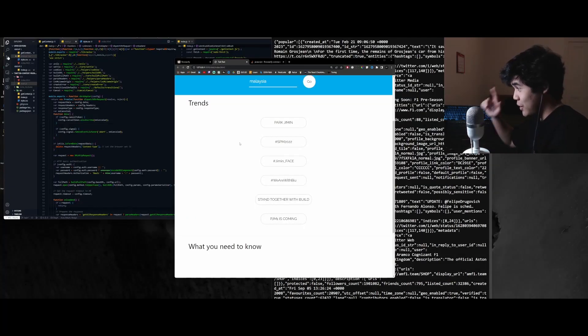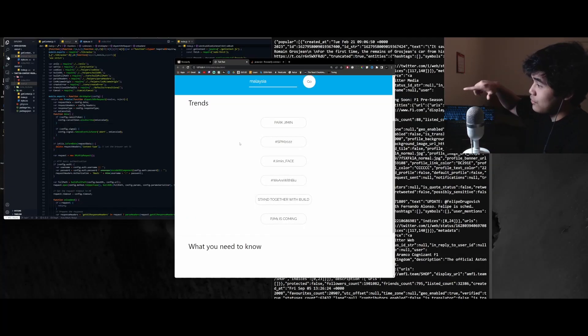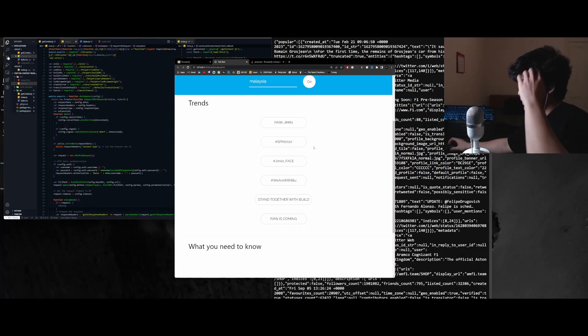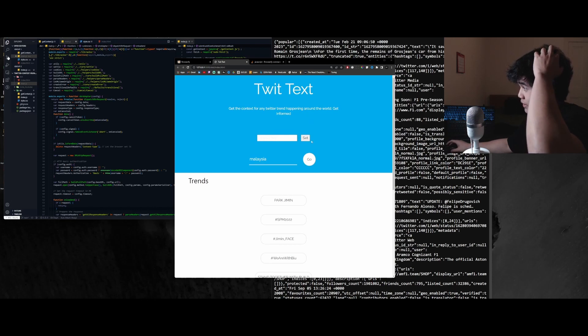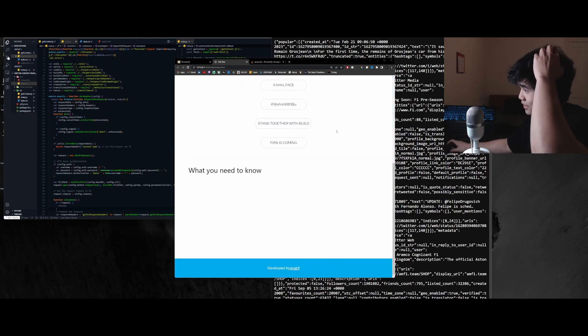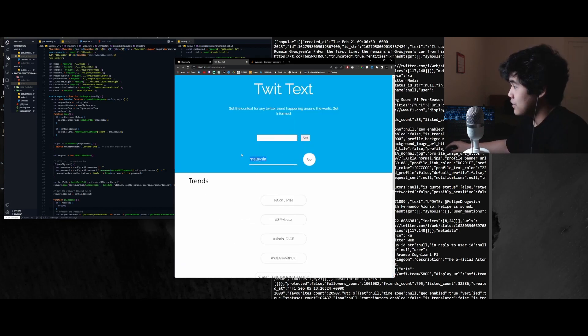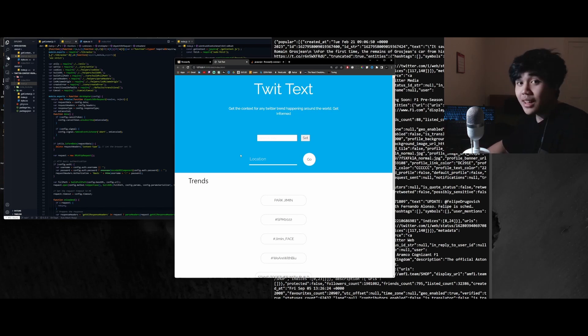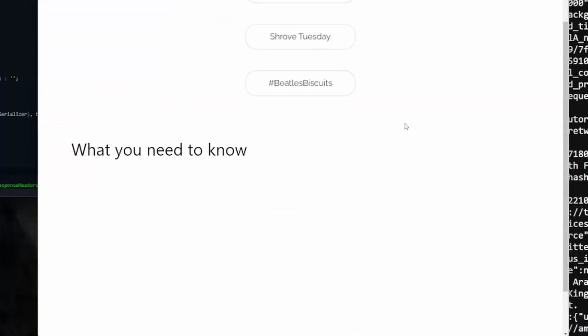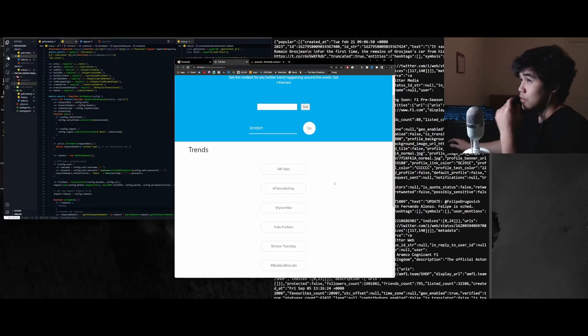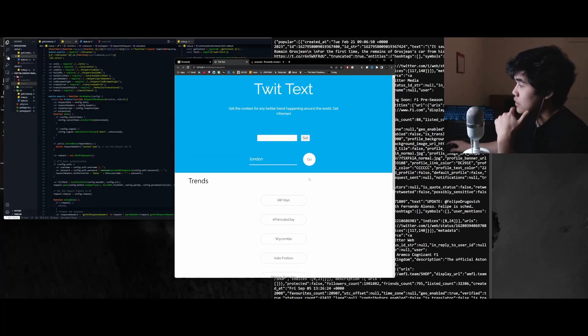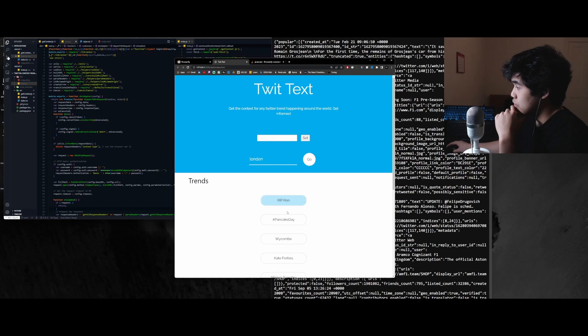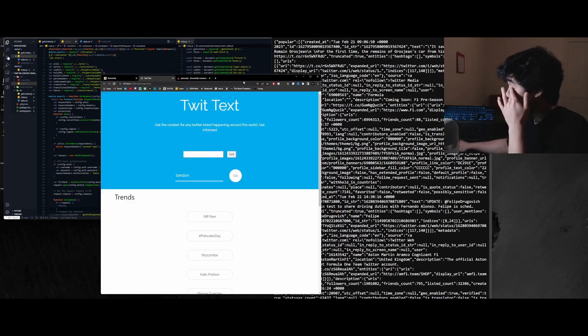All right. So we now have the basic layout of the website. What's important is that now we have the search functionality, so we can actually get the trends at different locations. If I type London, for example, we can actually get the trends here. Now I need to integrate the part where once you click on these trends, you get the summary.